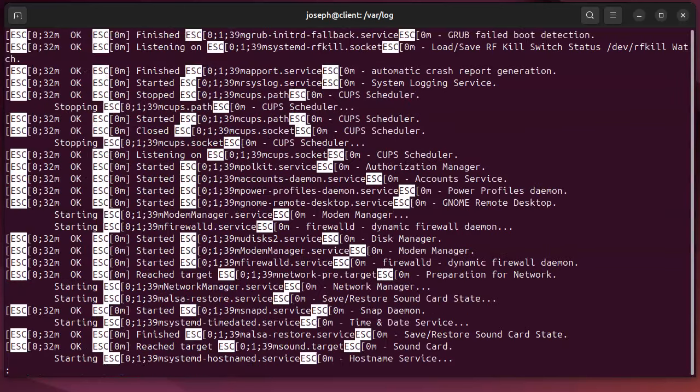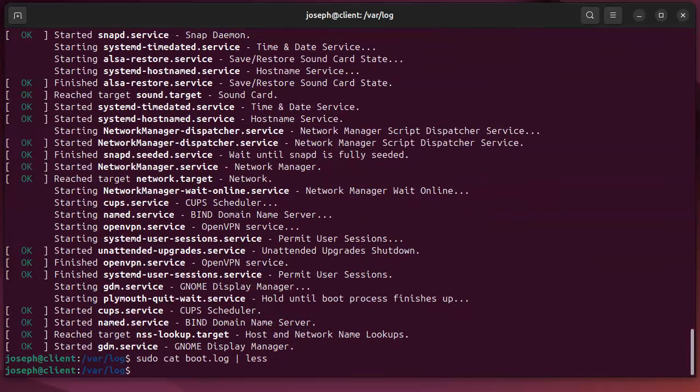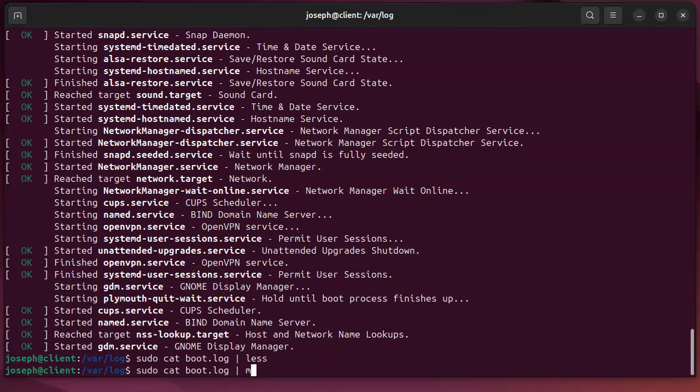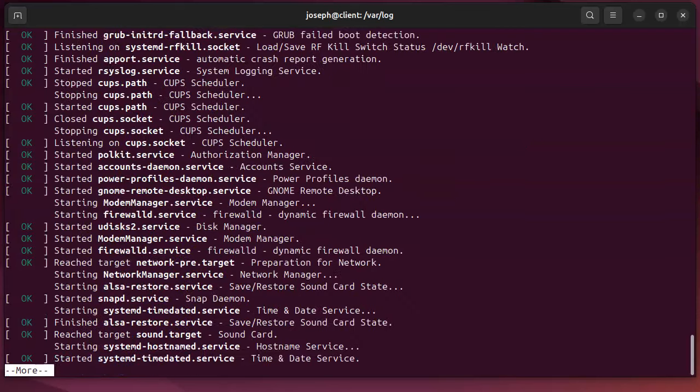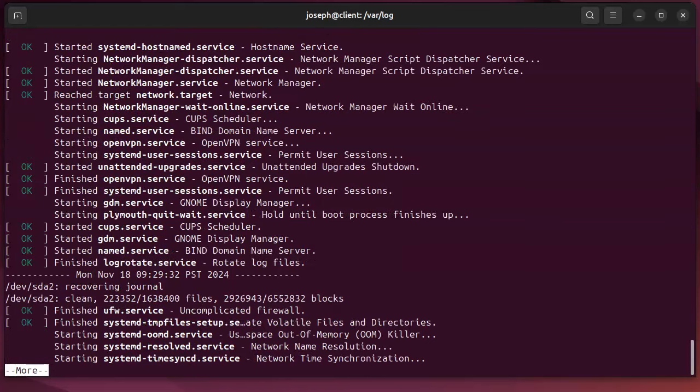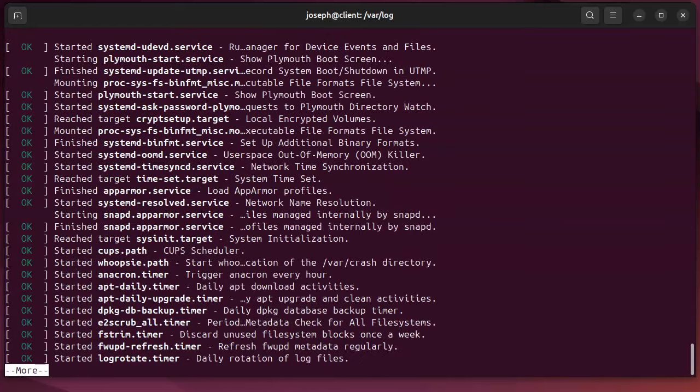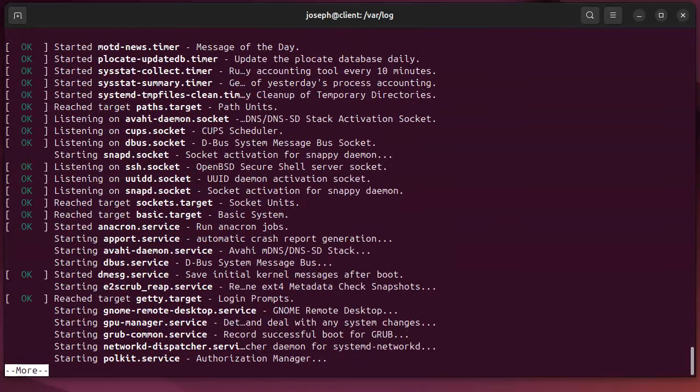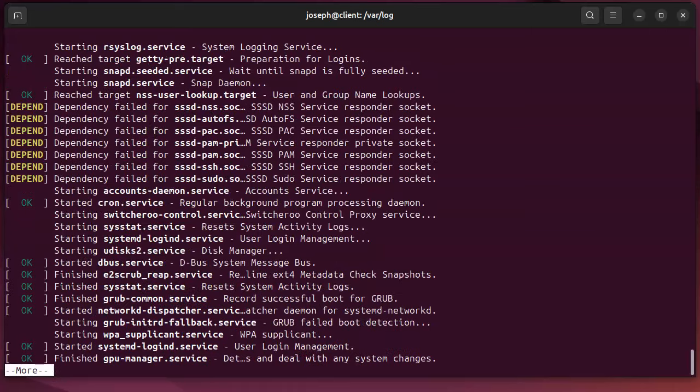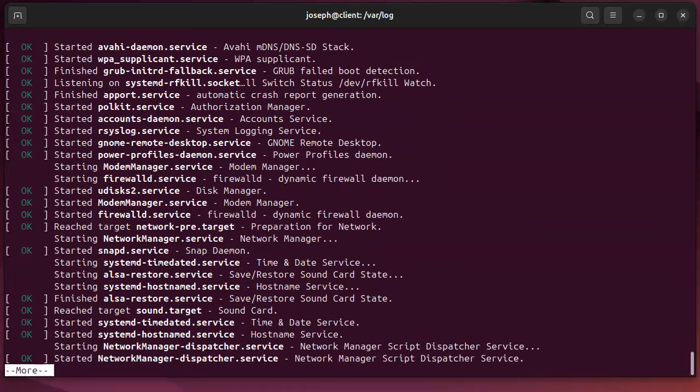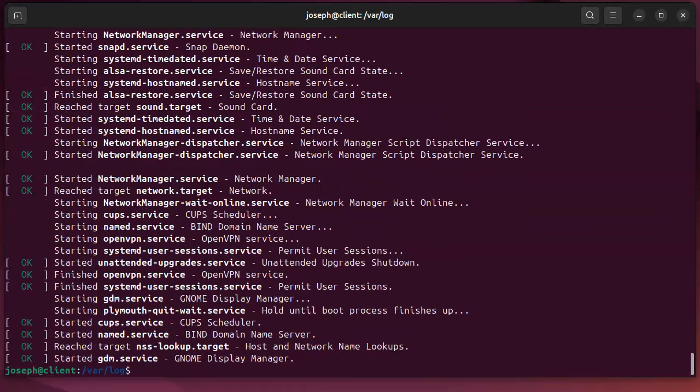Then I can see as the system starts up. I use less - it does have the escape colors which are pretty and nice - or I can just look at it with more and scroll through it and see as it's starting up what services are being started and whether or not they started successfully.